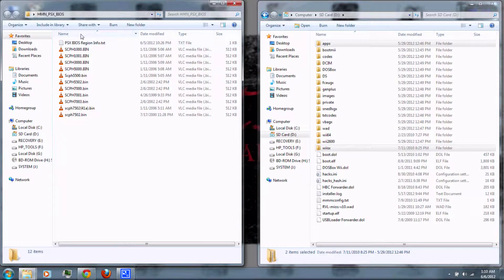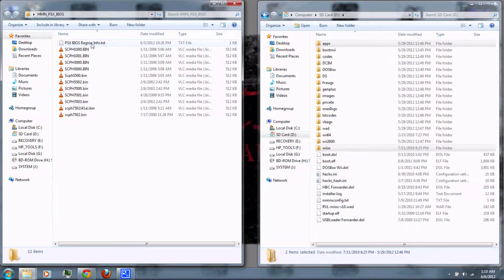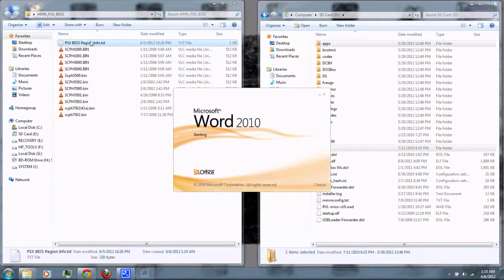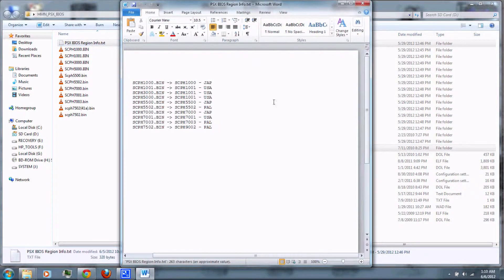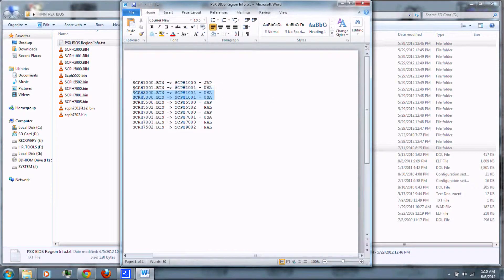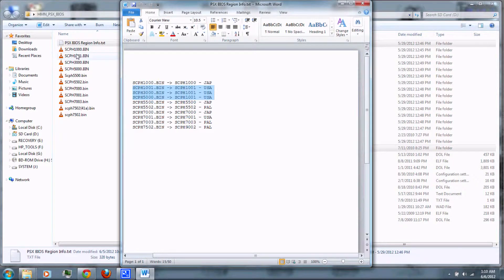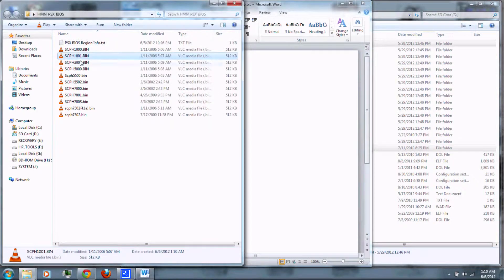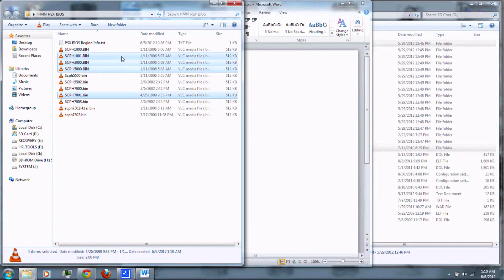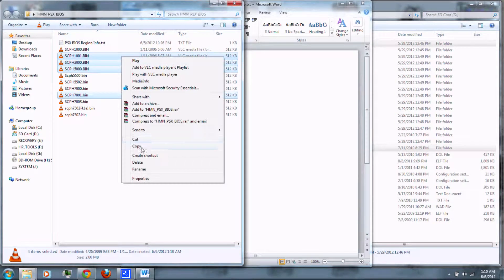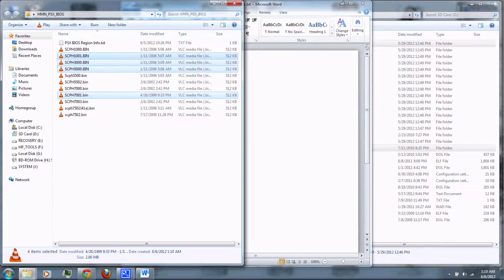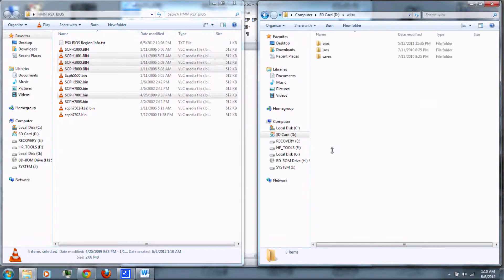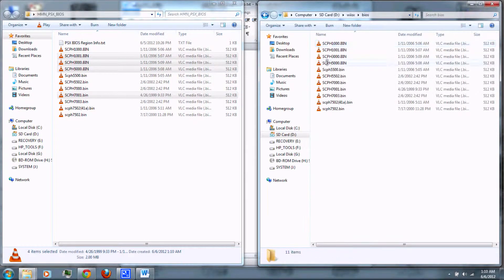You'll want to open the PSX BIOS region info. You can select the correct BIOS for the region of PlayStation games you'll be playing. Copy them to the SD card in the PSX folder and the BIOS folder.